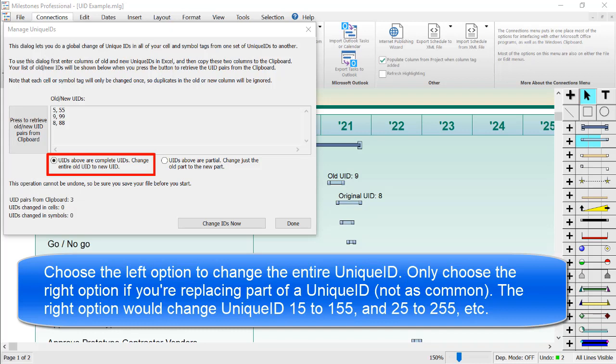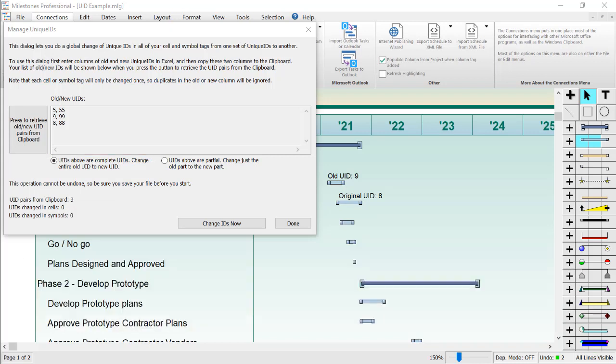Make sure to choose the left radio button on the bottom, unless you're planning to only change part of the unique ID string. For instance, if I pick the left option, it would change all unique ID 5s to 55s. If I pick the right option, it would also change unique ID 15 to 155, and 25 to 255. So be sure to choose the correct option for what you're trying to accomplish.